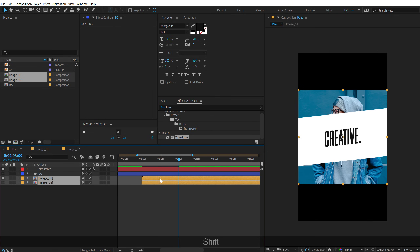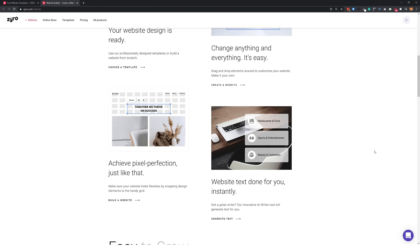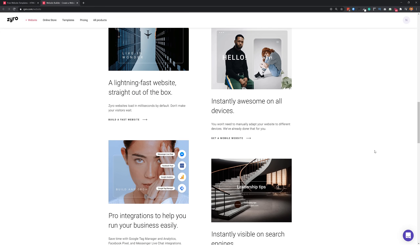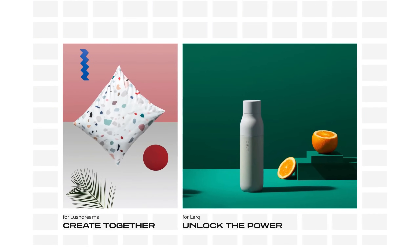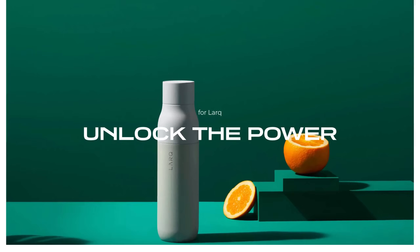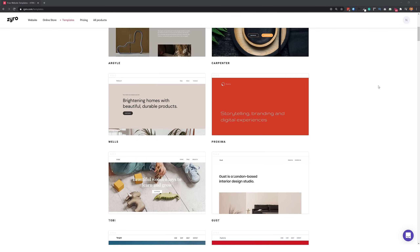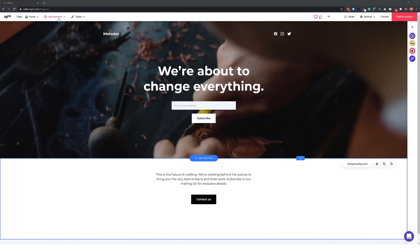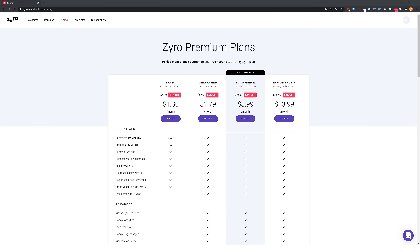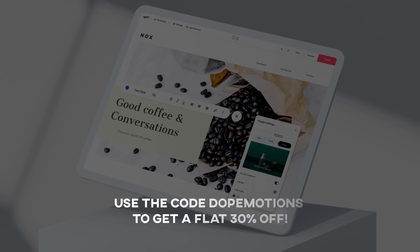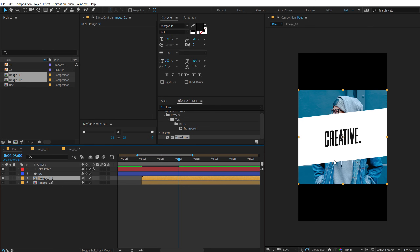Before we proceed, let me talk about today's sponsor, Zyro. Zyro is a website builder tool that's super easy to use — you can create your own unique website without any coding skills. They provide free built-in templates and it's as easy as drag and drop. It's the most affordable option on the market. Head to zyro.com and use promo code 'dopemotions' to get a flat 30% off on all paid plans. Check out the link in the description below.